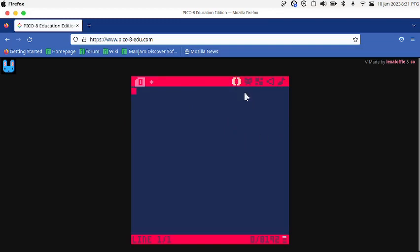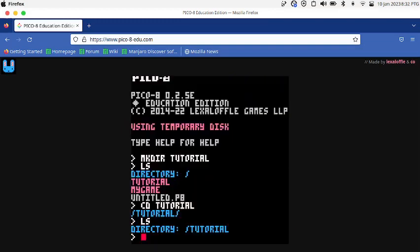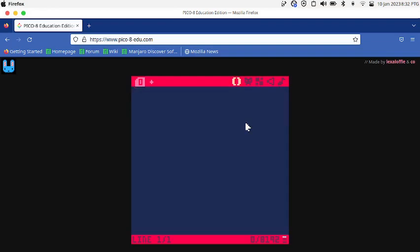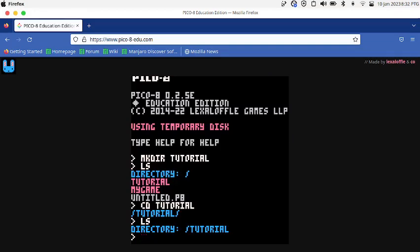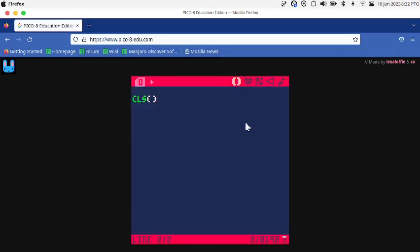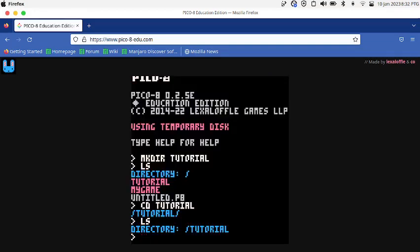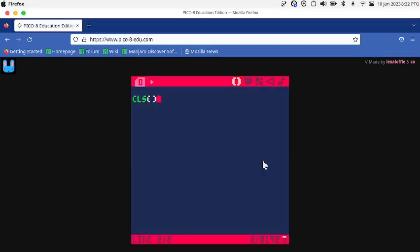If you press ESC it goes back into the terminal. CLS is the function. If I press ESC and then I write run, it runs the project. The CLS function clears the screen.